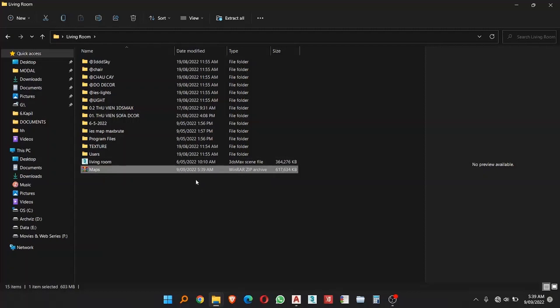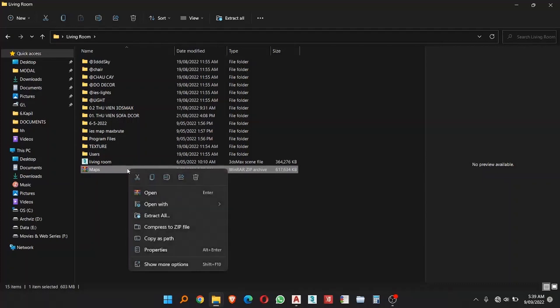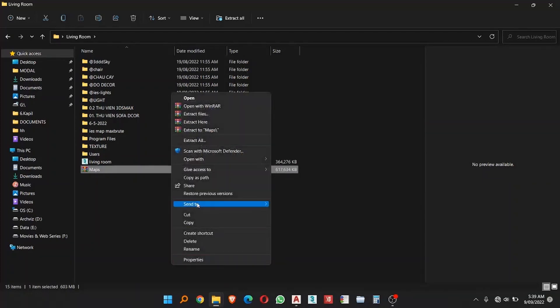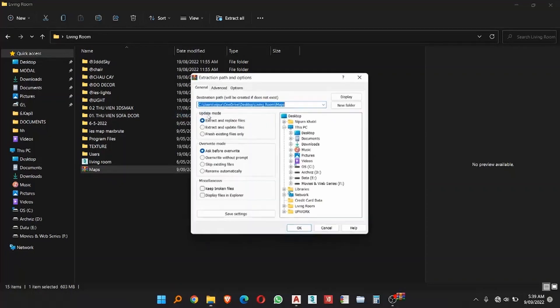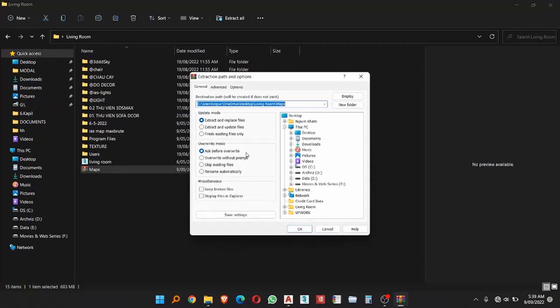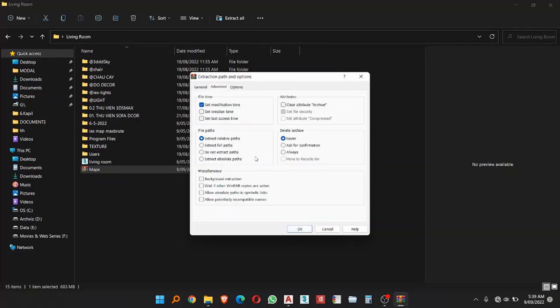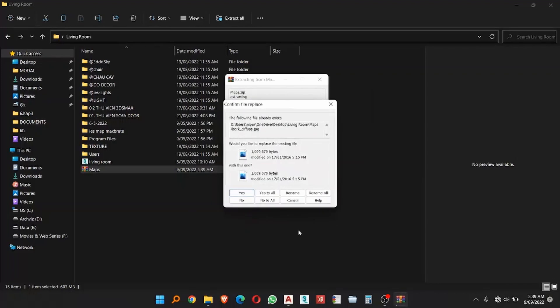Now you have to extract this file but in a different way. Here you have to just right click and then select show more options and here you can select extract files. By clicking on OK you have to choose advanced and here you can see do not extract path option, so you have to select this one and then click on OK.